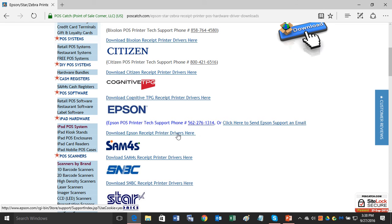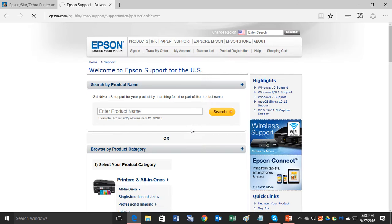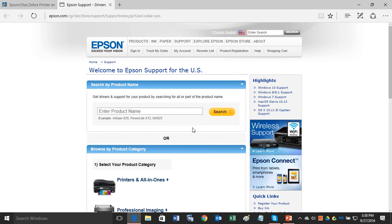Go ahead and click on that and that will open up a new page for you. Then what you want to do is type in the model number of the Epson receipt printer that you have.